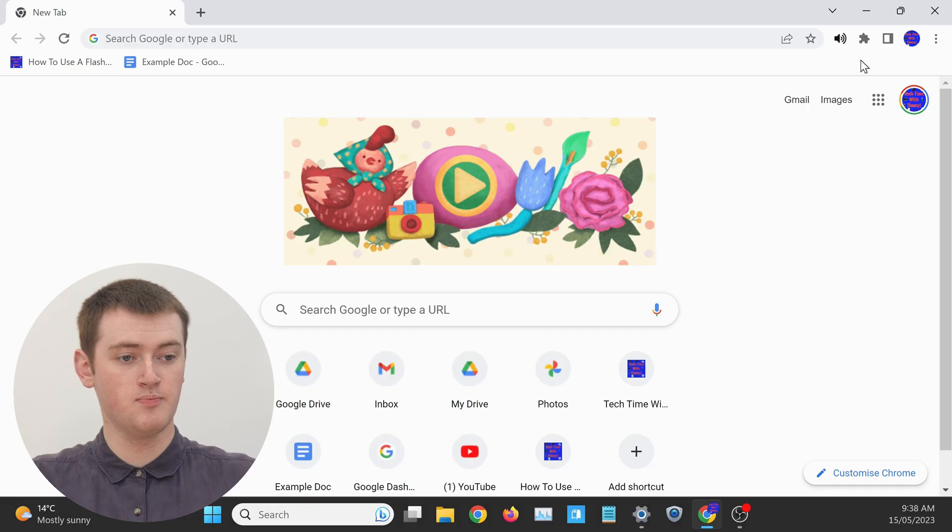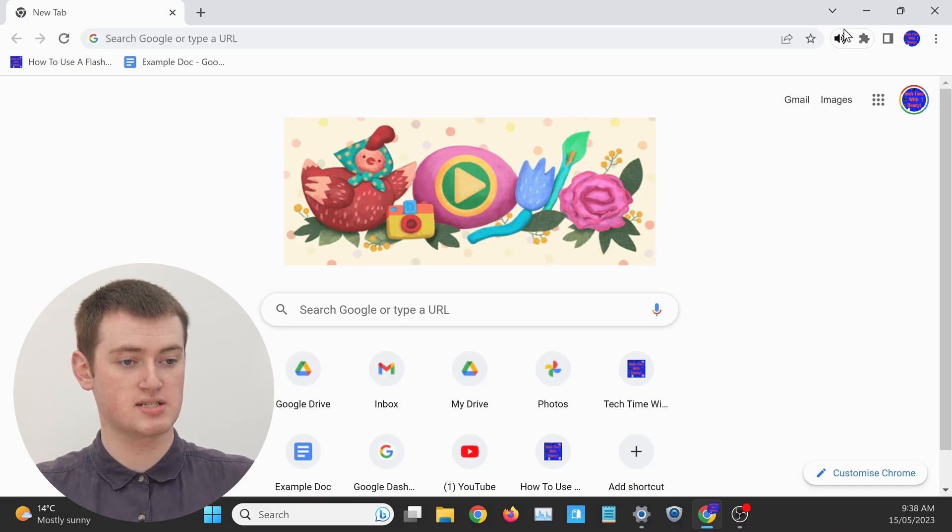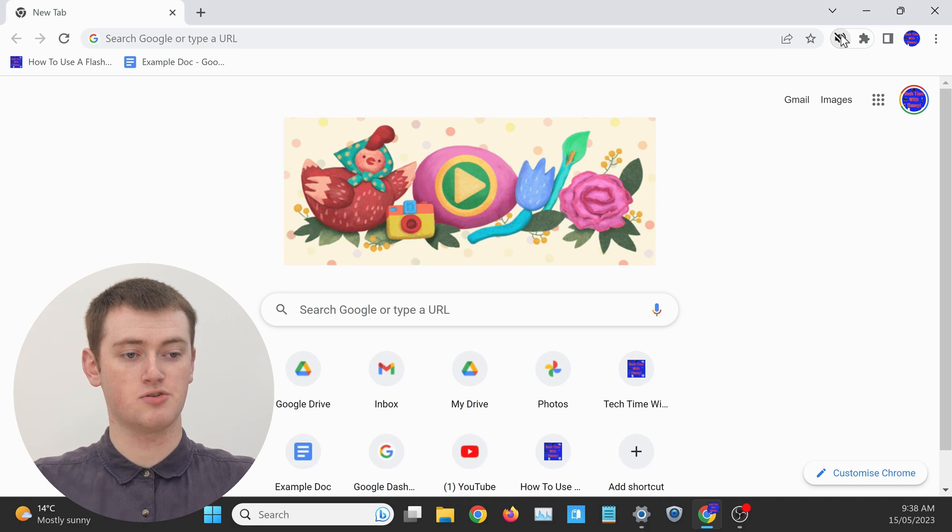And whenever you want to click on this extension, you can just click on it up in this menu here with one click. So you'll never need to click on the extensions button to then click on the extension.